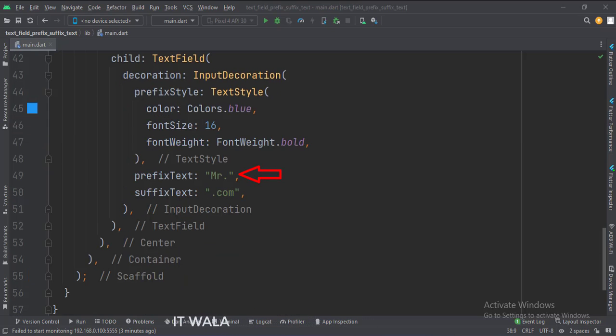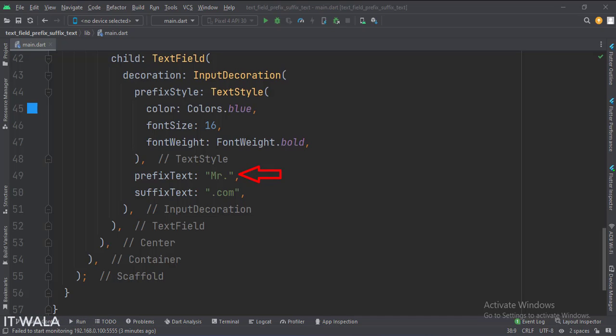This is how we set the prefix text. This text will always be pre-written before anything that the user types. This is how we set the suffix text. This text will always be pre-written after anything that the user types.